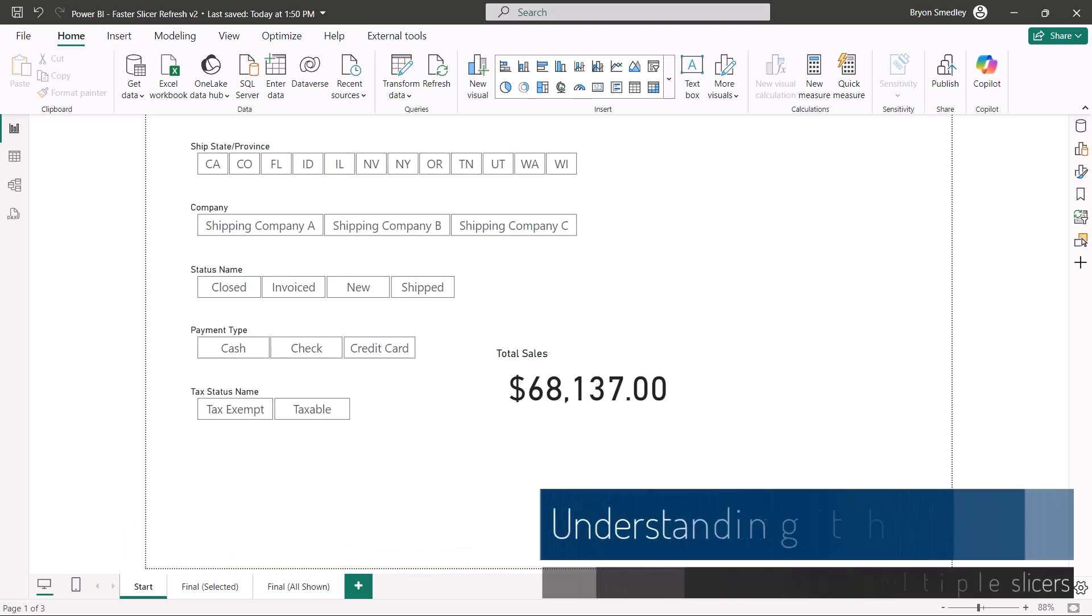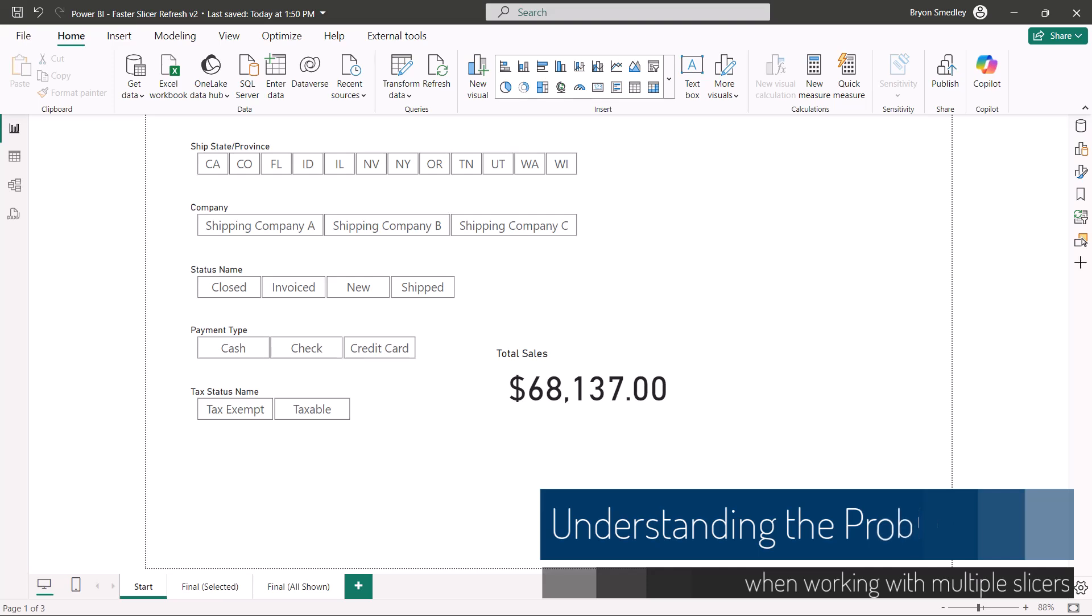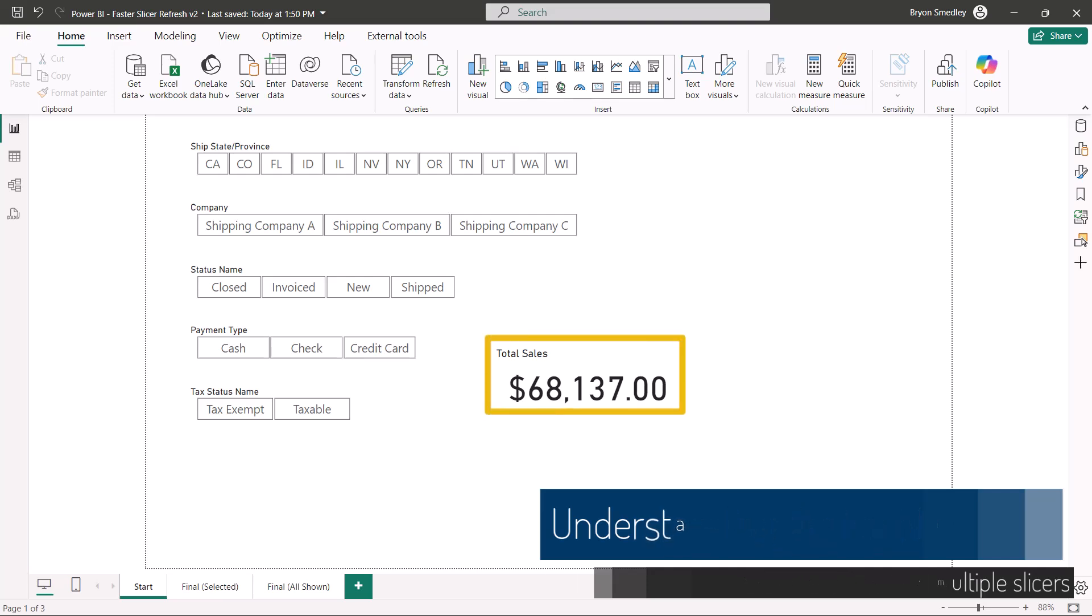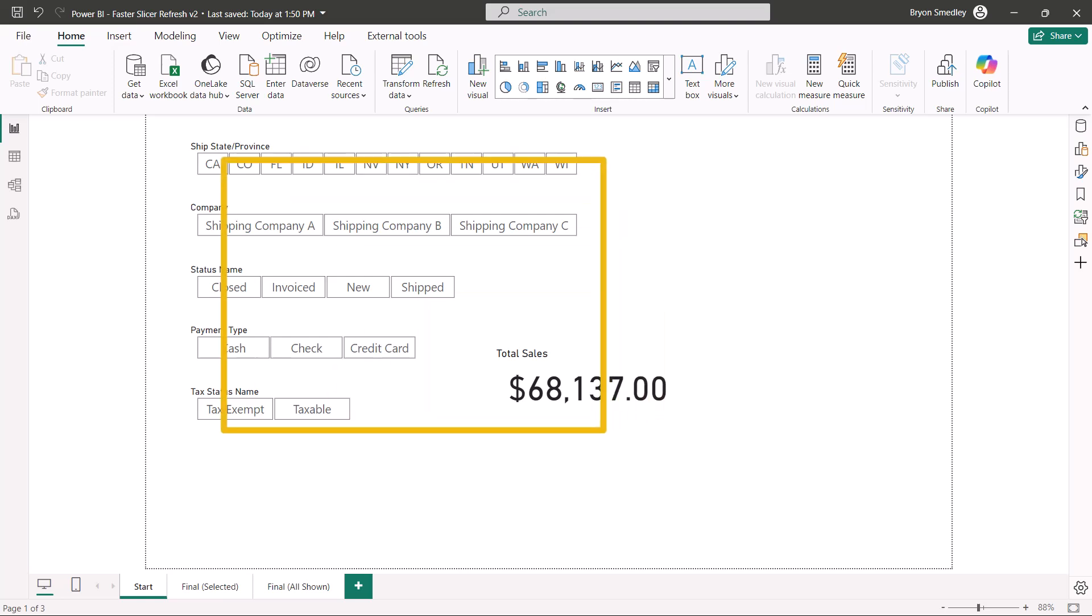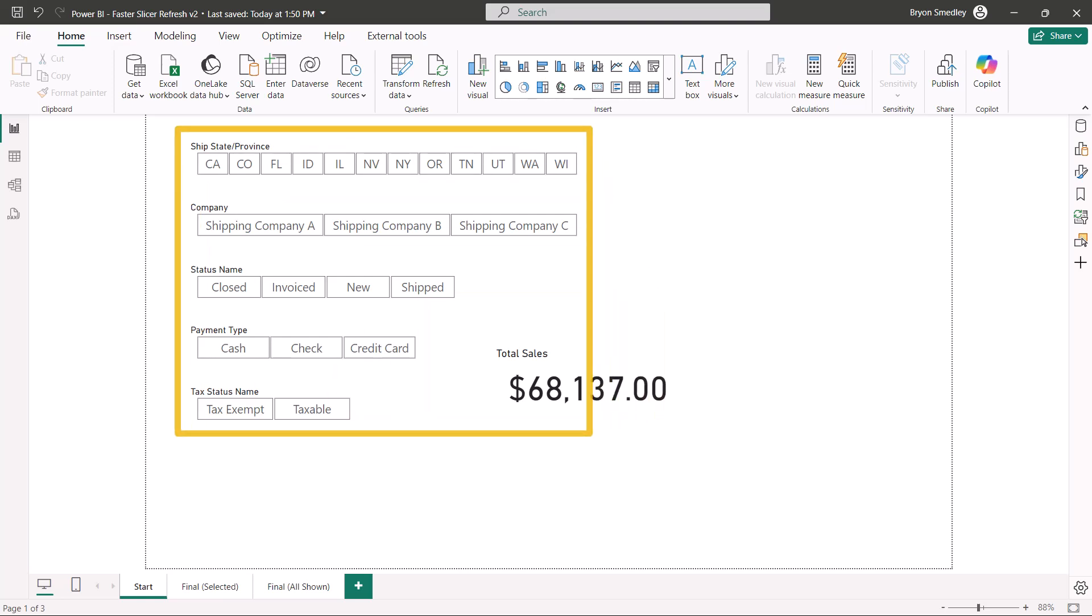First, let's understand what the problem is. I've got a very simple Power BI dashboard here that has one card visual just showing total sales, but I have five slicers.